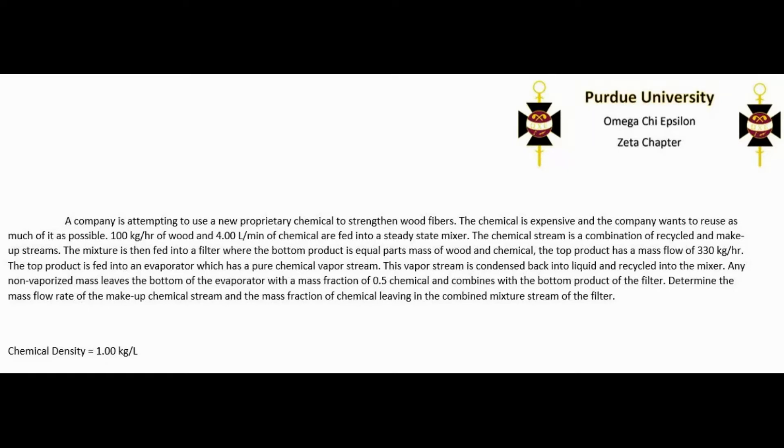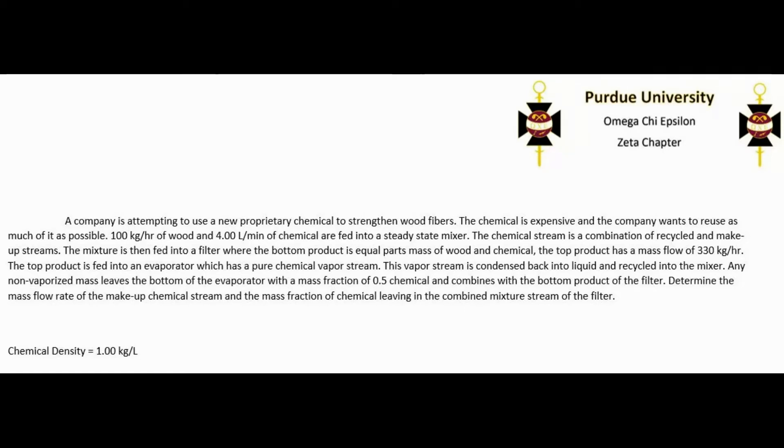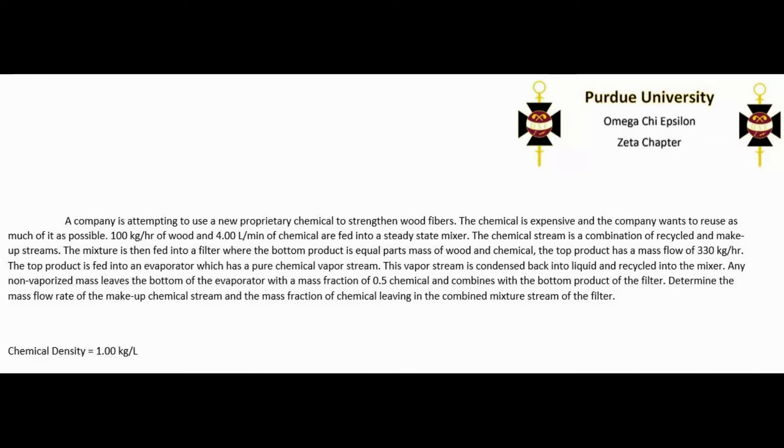A company is trying to use a new proprietary chemical to strengthen wood fibers. The chemical is expensive and the company wants to reuse as much of it as possible. A hundred kilograms per hour of wood and four liters per minute of chemical are fed into a steady state mixer. The chemical stream is a combination of recycled and makeup streams. The mixture is then fed into a filter where the bottom product is equal parts mass of wood and chemical.